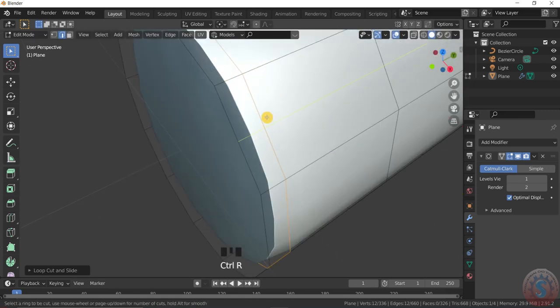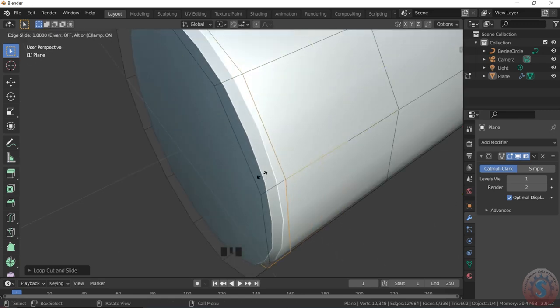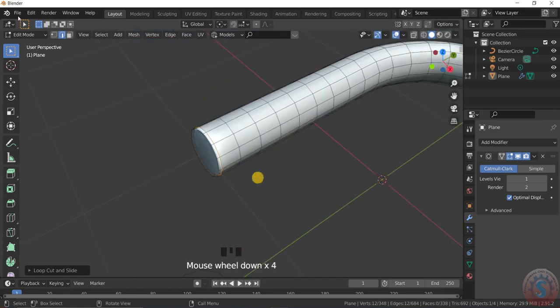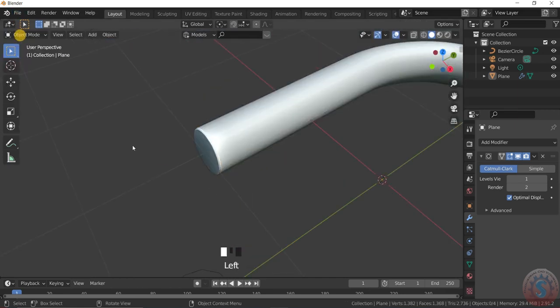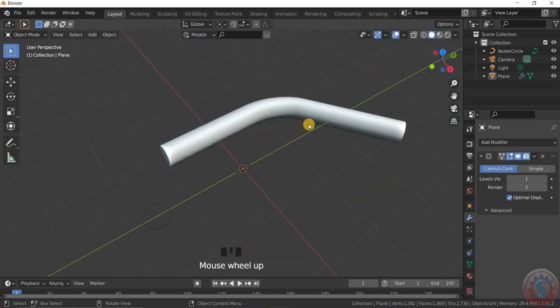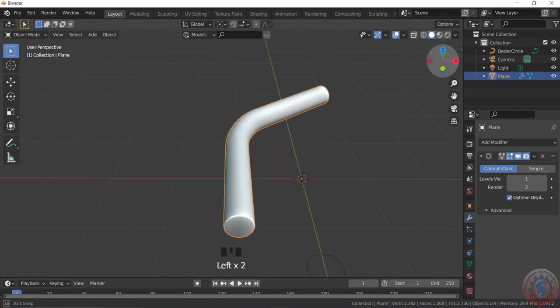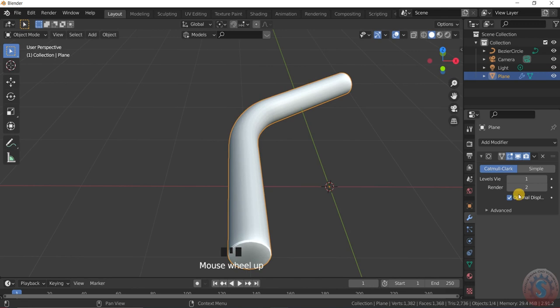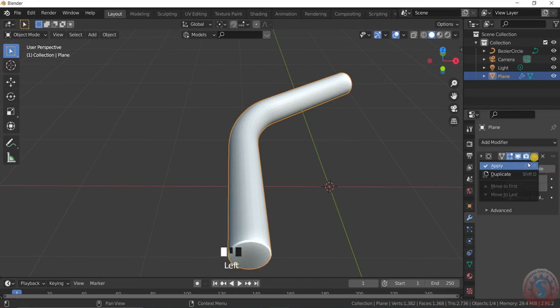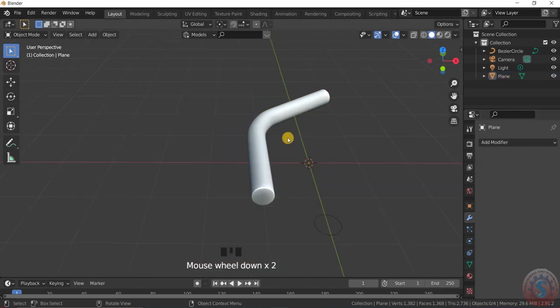Use Ctrl+R to add loop cuts. See the solid smooth surface is created. Keep the levels at viewports 1 and 2, and keep on applying the object.